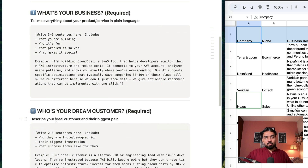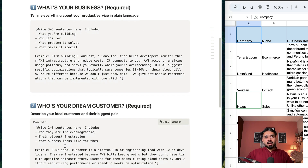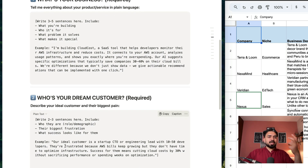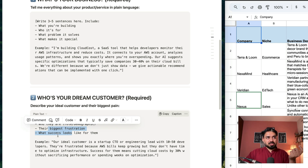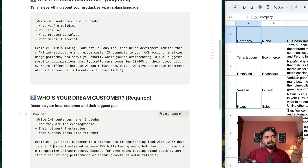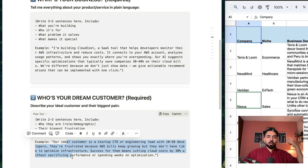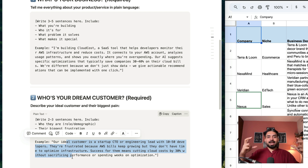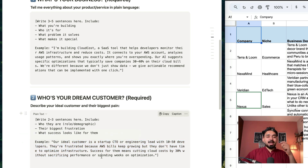Similarly, the second question: who is your dream customer? So target persona, target audience — who they are, their pain point, biggest frustration, and what success looks like for them. You answer these questions and this is what is going to generate a really, really good, high-converting landing page so that your viewers and your audience can directly relate to what you are offering.